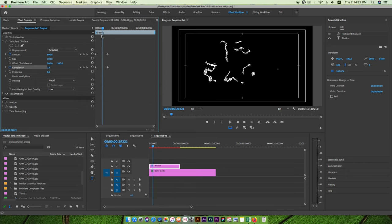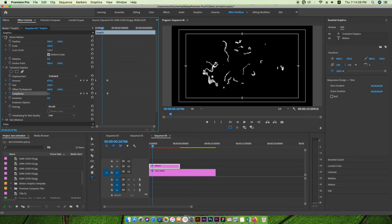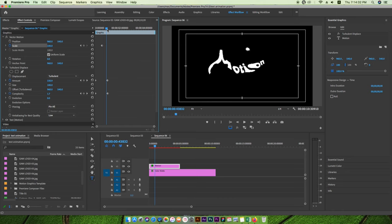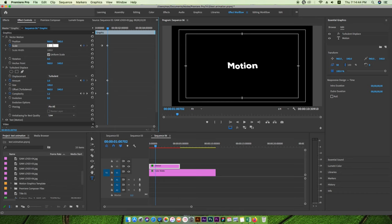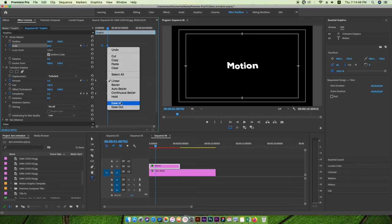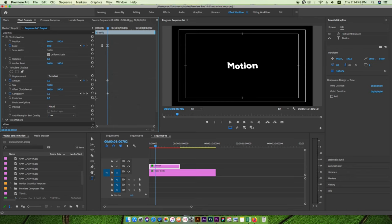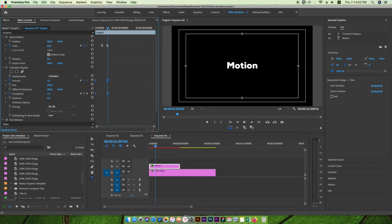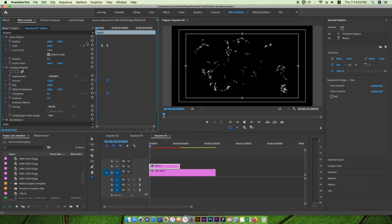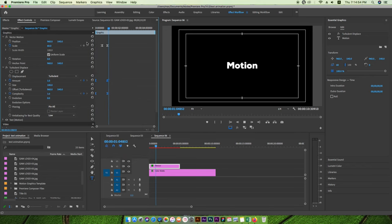One more thing I'll add is scale animation. Starting at 100%, I'll go to around 50 or 60%. Select this and make it easy ease. Select all keyframes and make them easy ease as well. Let's see how our animation looks.